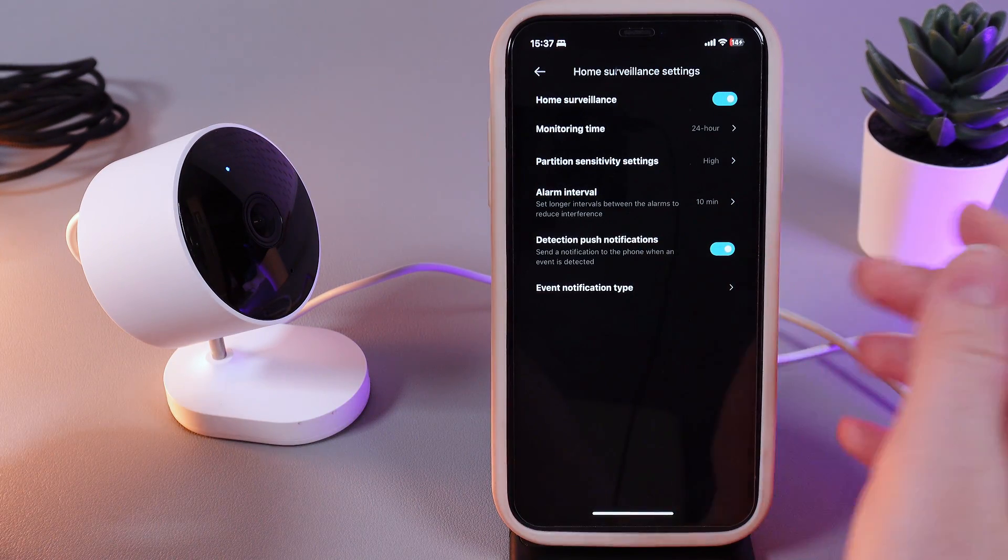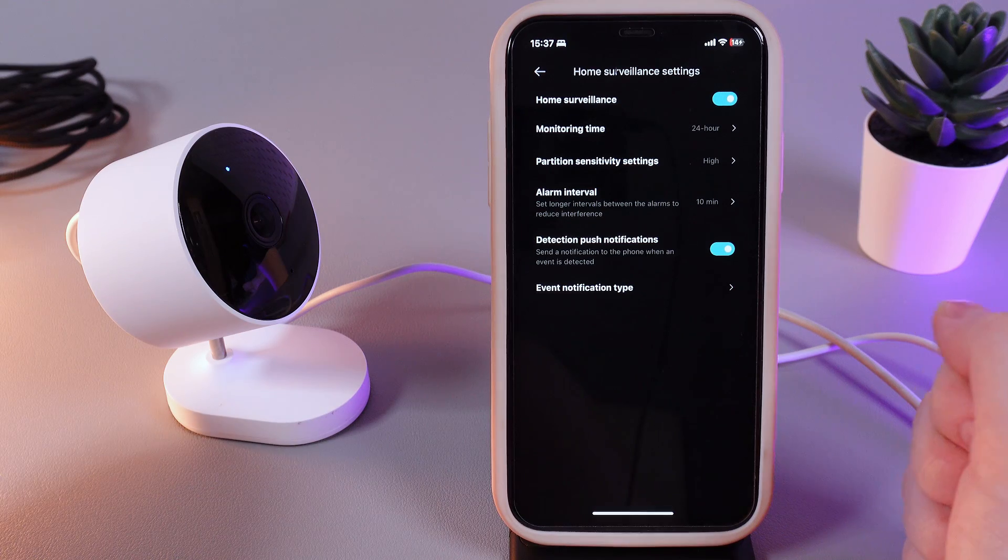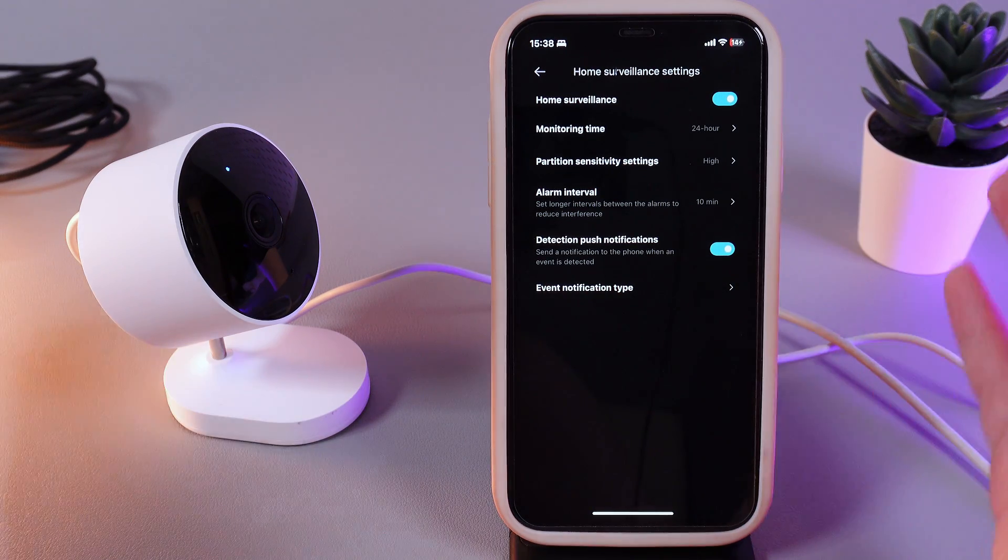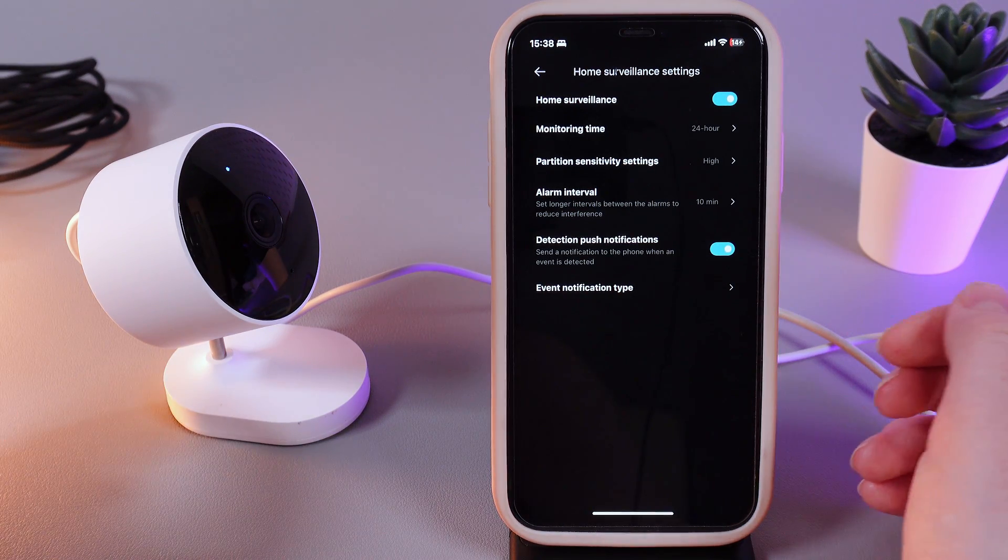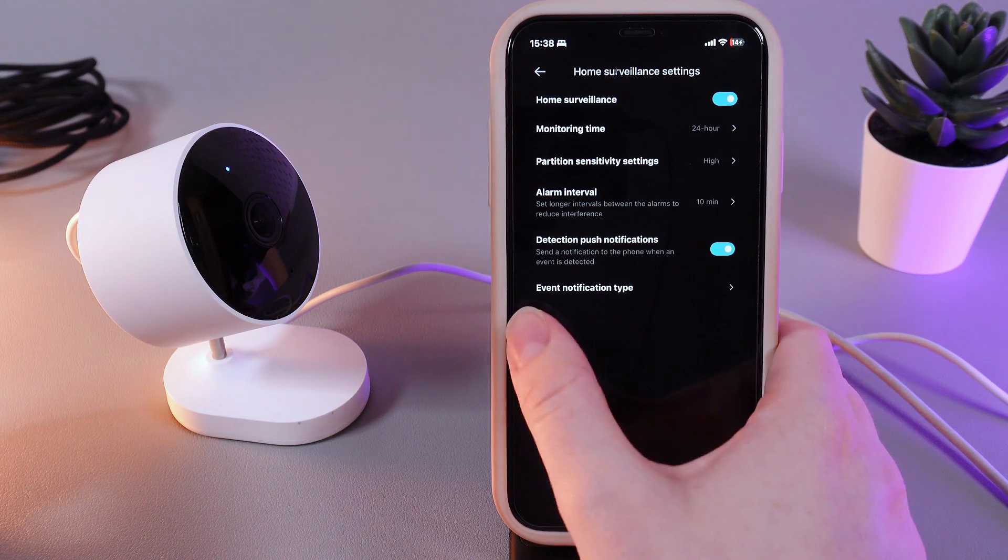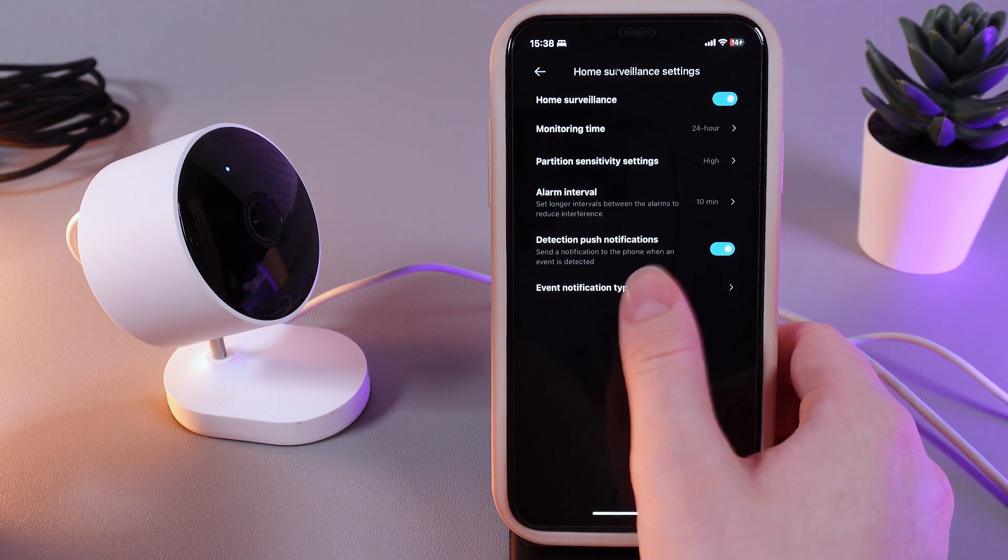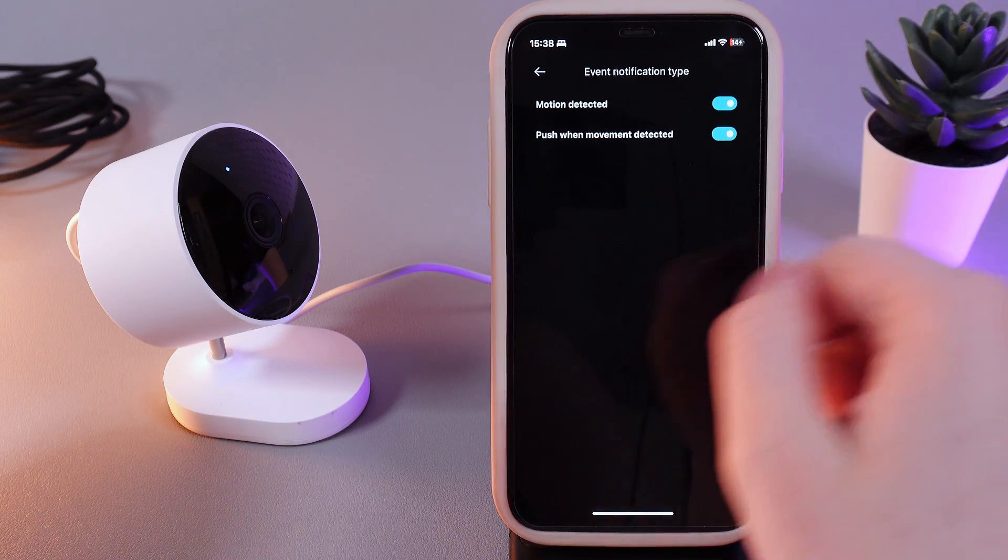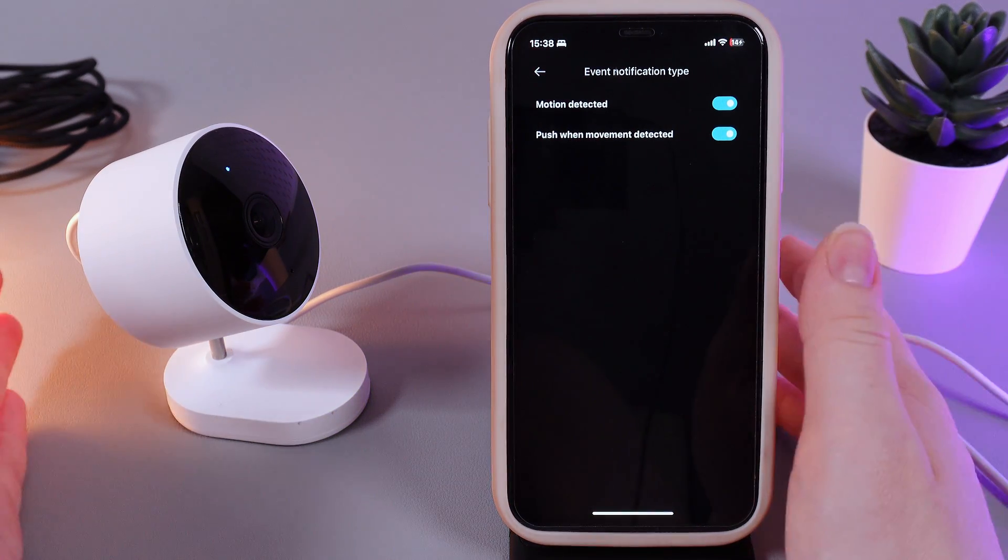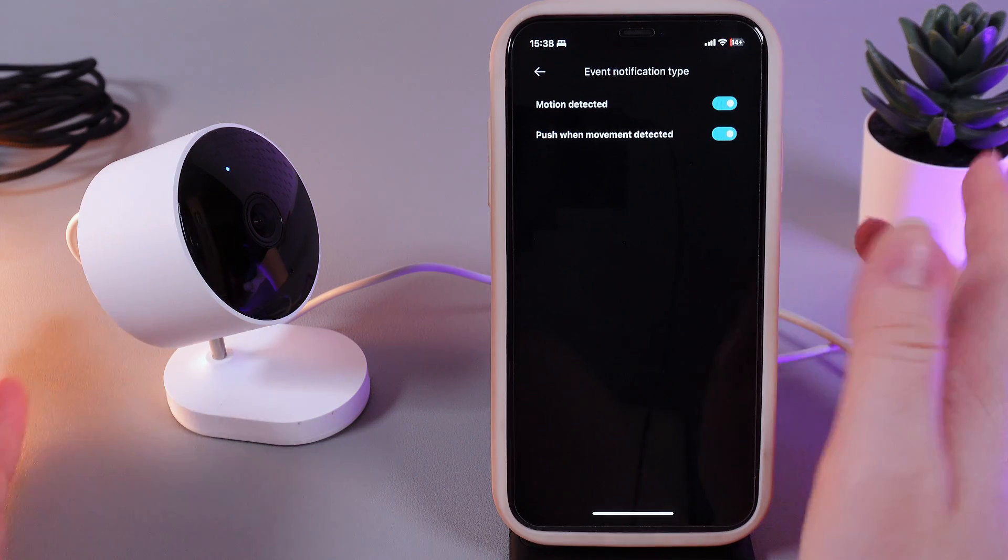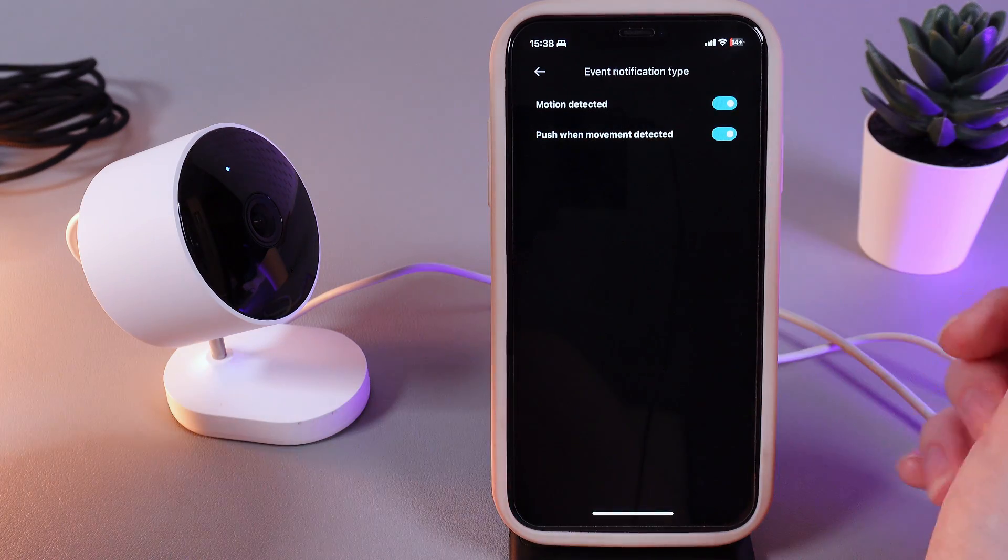Next thing that we see here is the detection patch notifications which says that you'll get a notification to the phone when an event is detected. And the last thing that we can find here is named event notification type. If we click on it, right here you can choose which type of notifications you would like to get. For example, when the motion has been detected and push when movement detected.